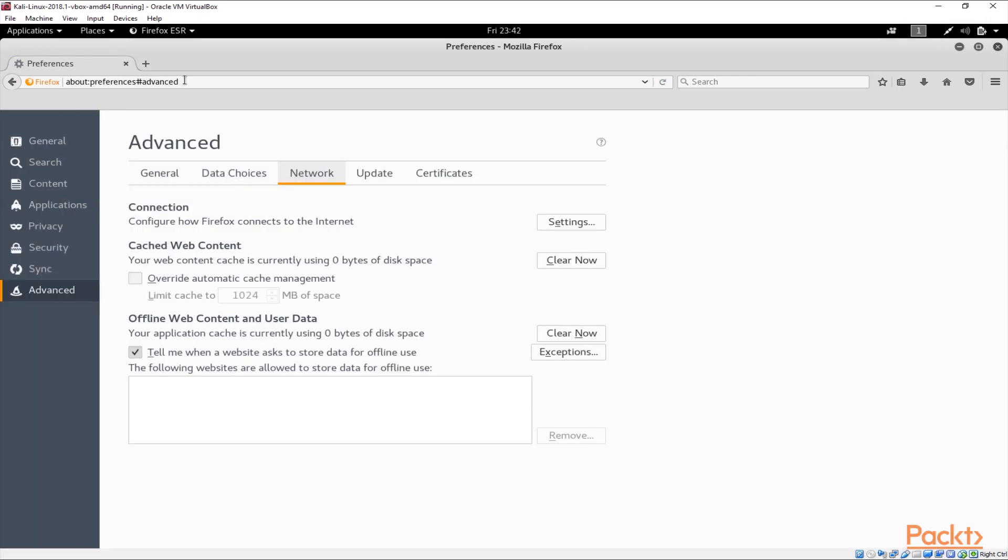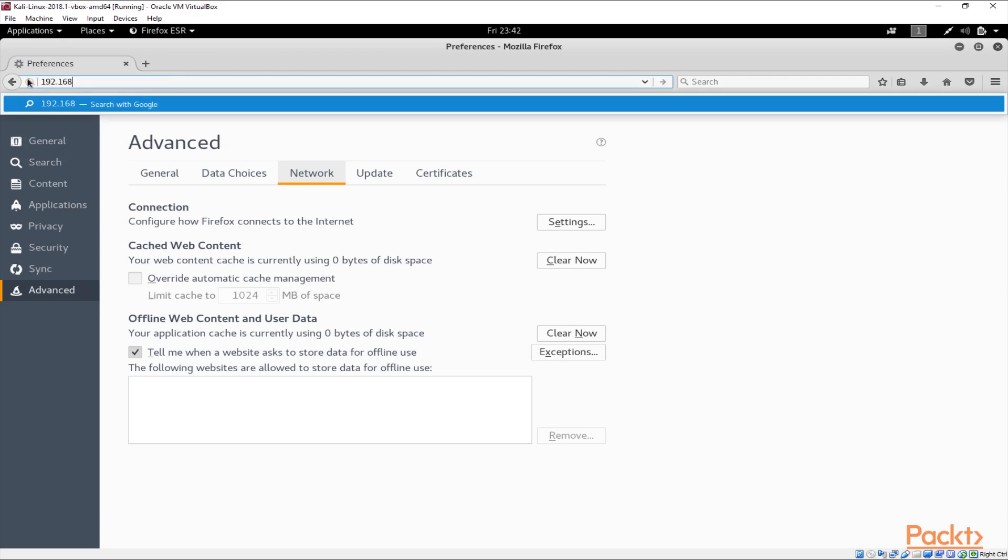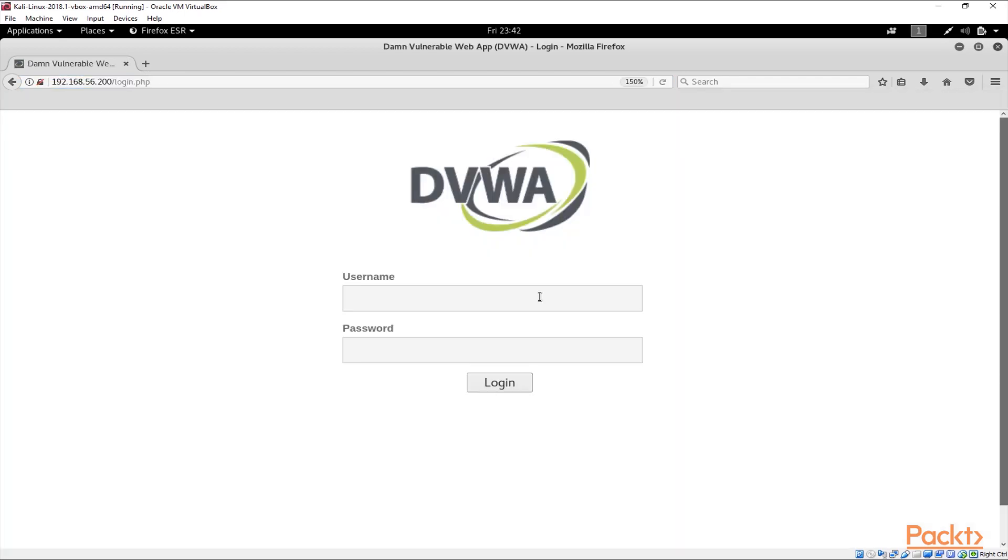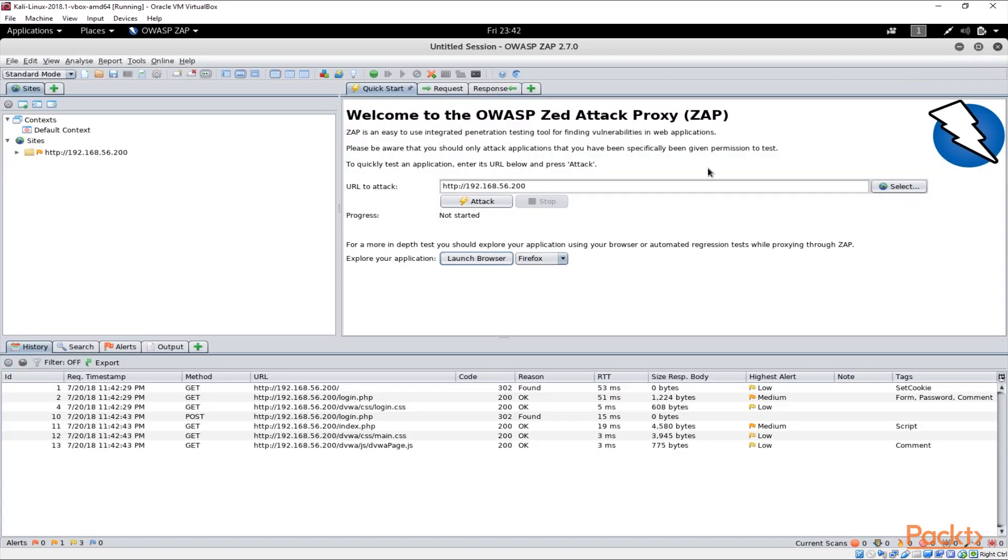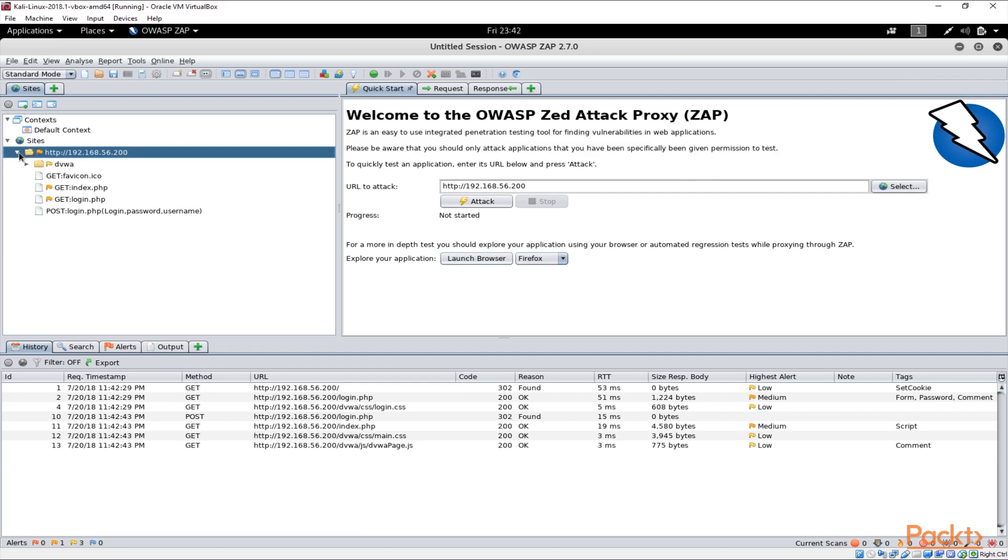If we just go ahead and connect to our DVWA machine here you can see that we could log in and if I switch to OWASP ZAP here you see that the site is already discovered.